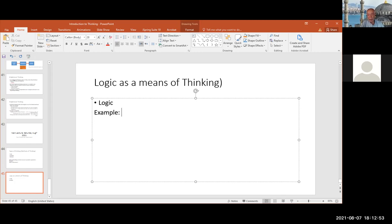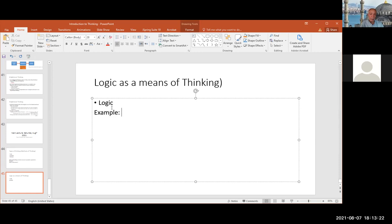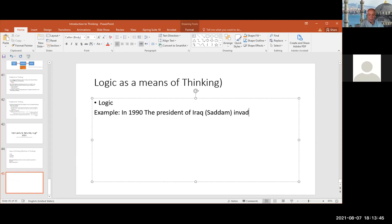Let me use some examples from political analysis. I had my example going back to 1990. In 1990, the president of Iraq at the time, Saddam, invaded Kuwait. Now that's one statement.